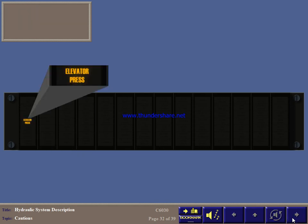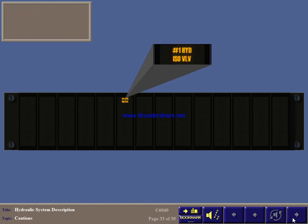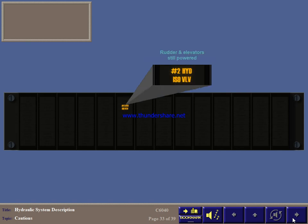Elevator pressure illuminates when number 3 system and number 1 or 2 are powering the elevators. This light indicates low quantity in the number 1 system, causing its isolate valve to close, leaving the rudder, elevators and flaps powered. Low quantity in number 2 isolates various services, leaving the rudder and elevators powered.